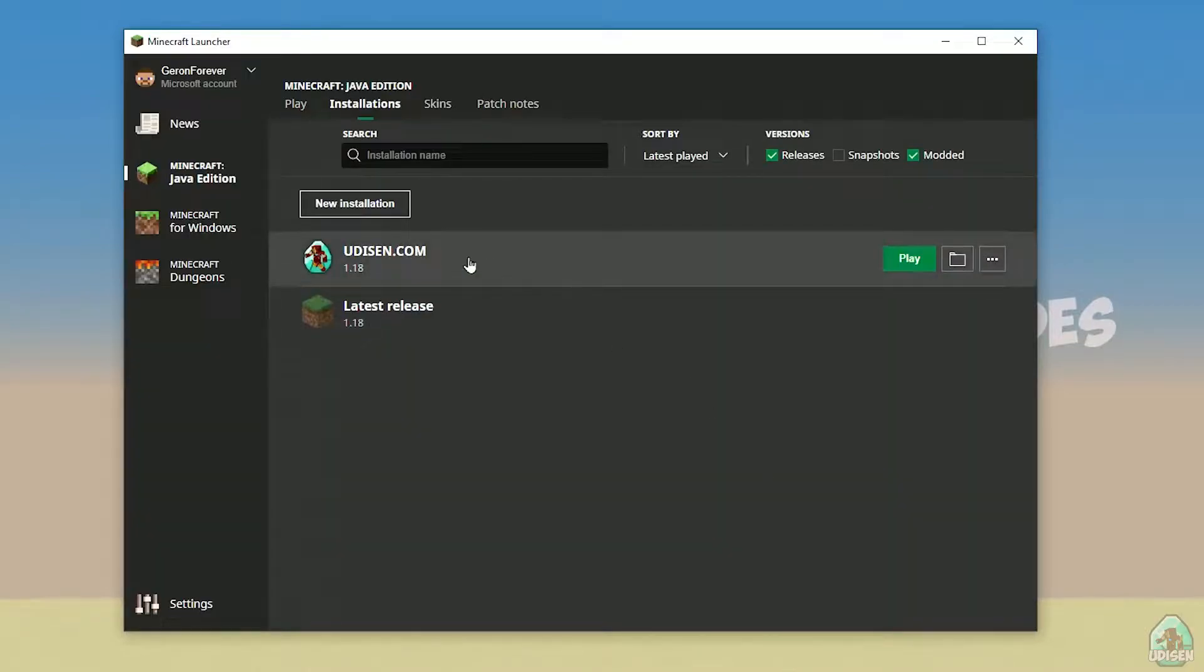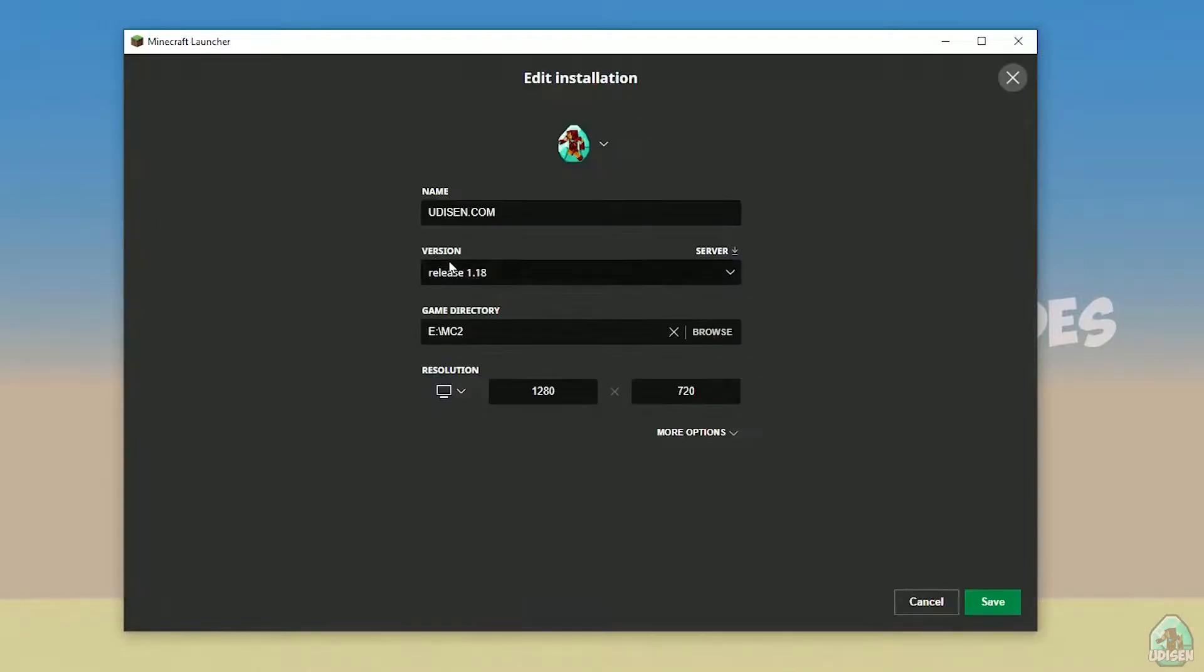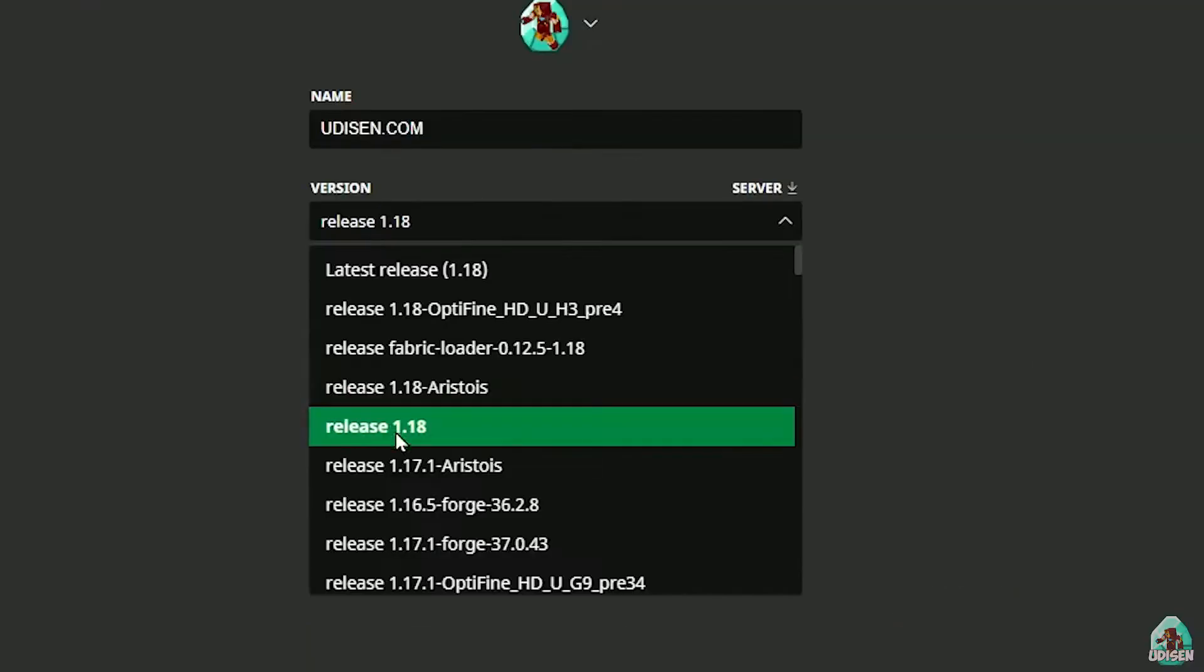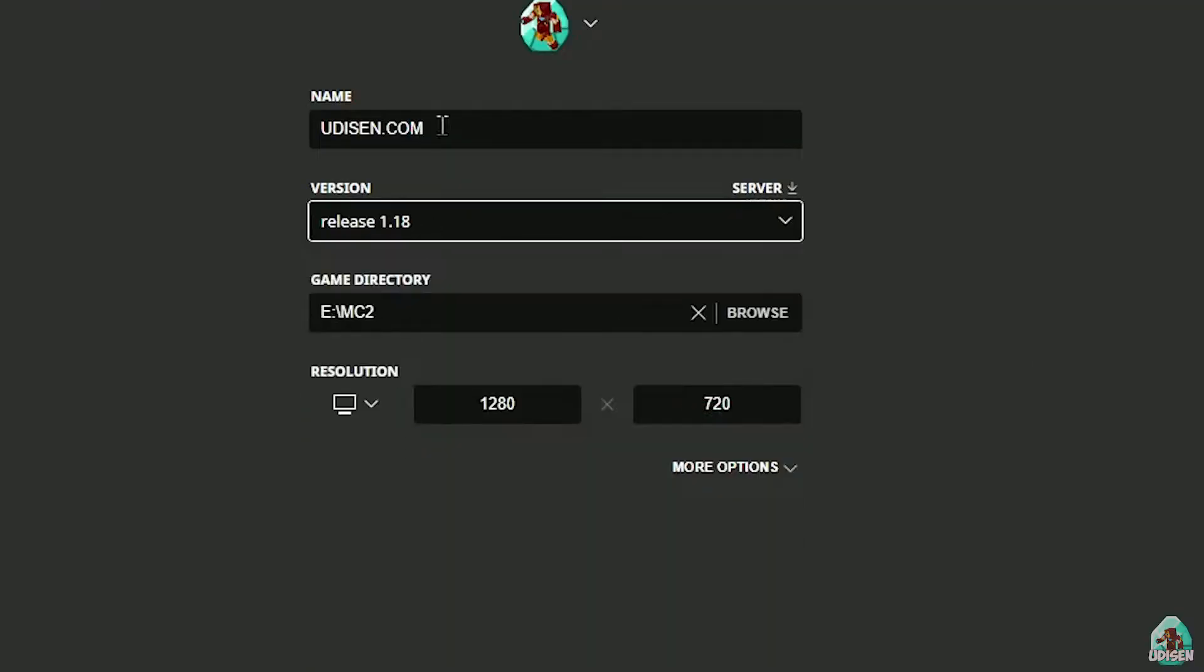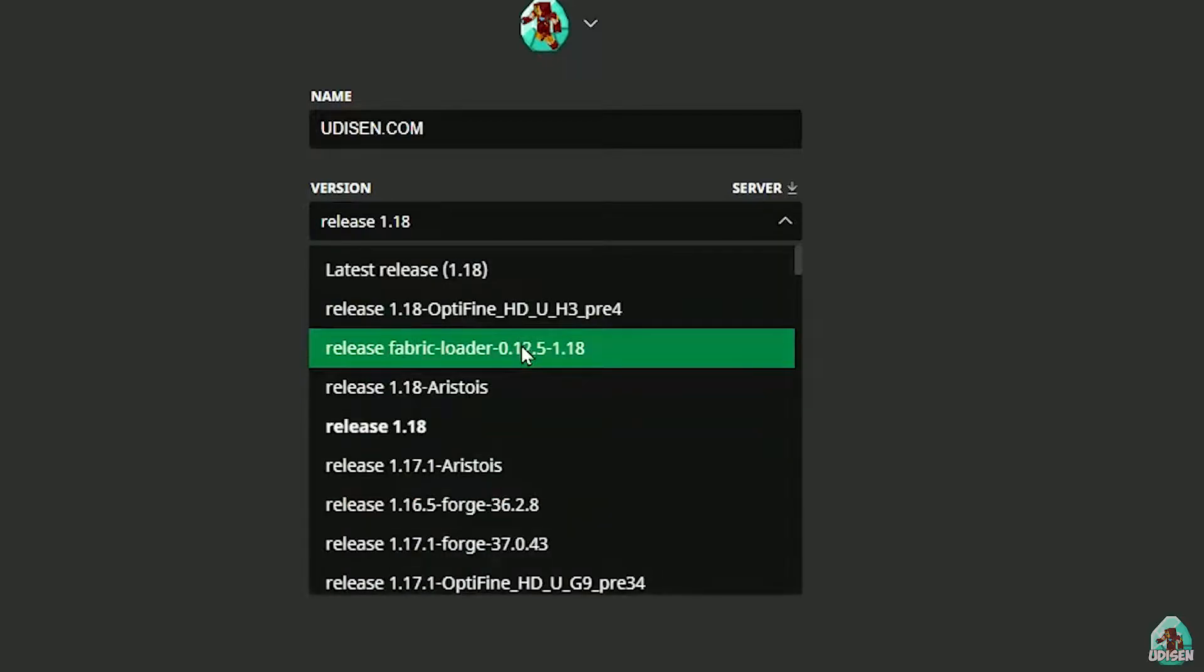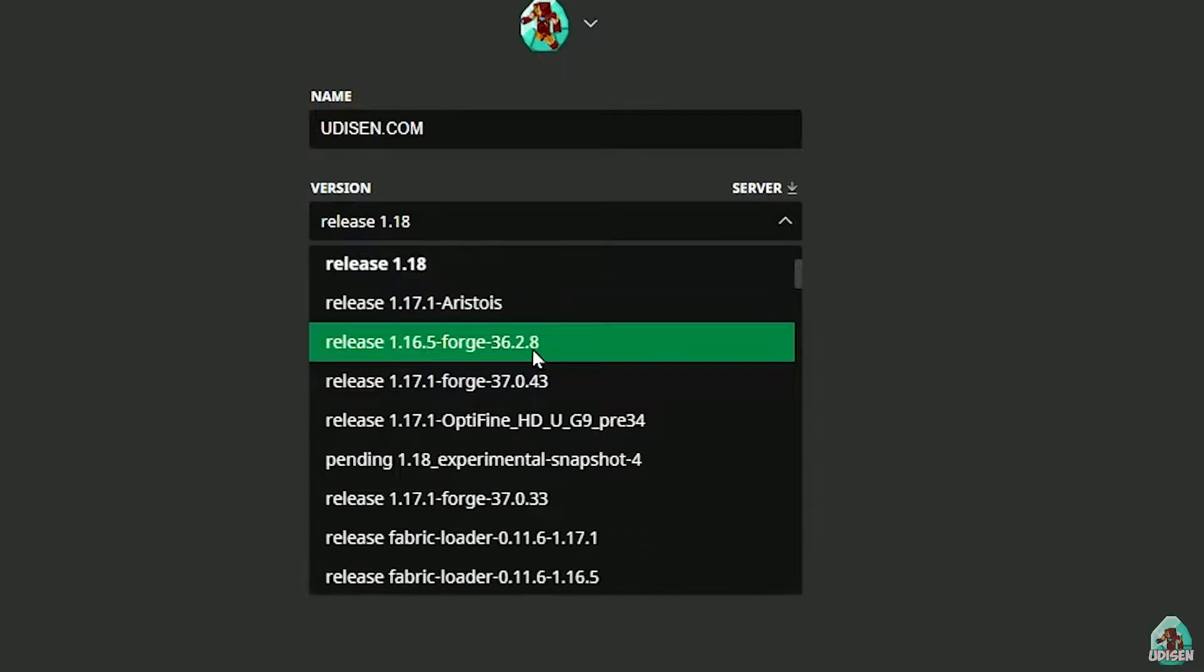After that, press left mouse button on Edison here, and in this list find the right version. If you install for Minecraft 1.18, choose release 1.18. If you choose Minecraft 1.18.2, for example...